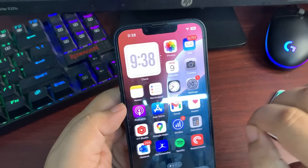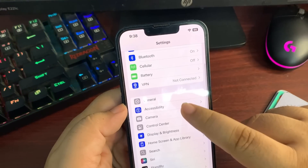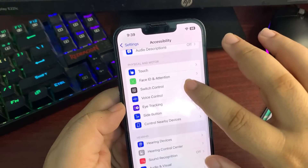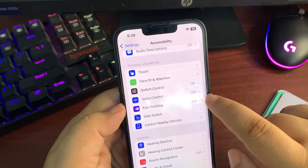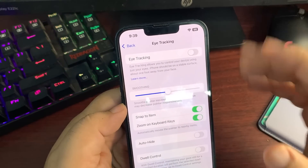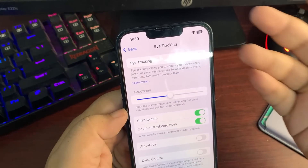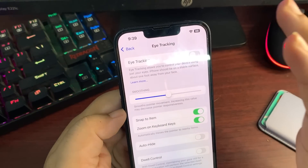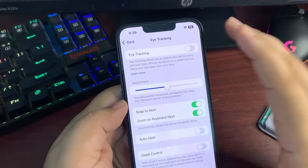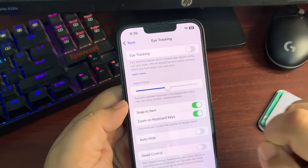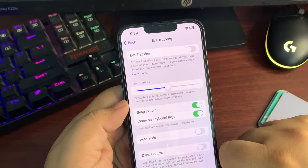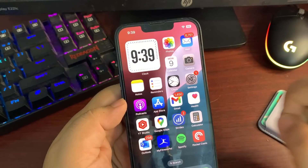Eye tracking is also available in iOS 18 RC. Going into Settings and then Accessibility, there's a new eye tracking option that lets you use your phone through your eyes. A full dedicated video on eye tracking is coming in the future.